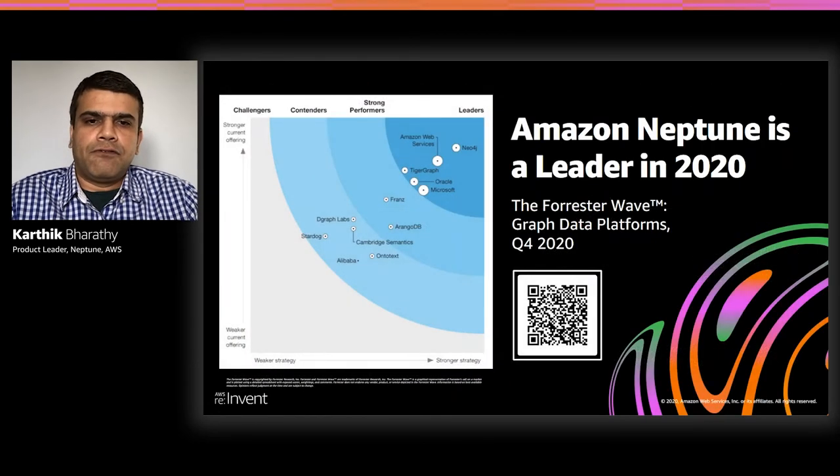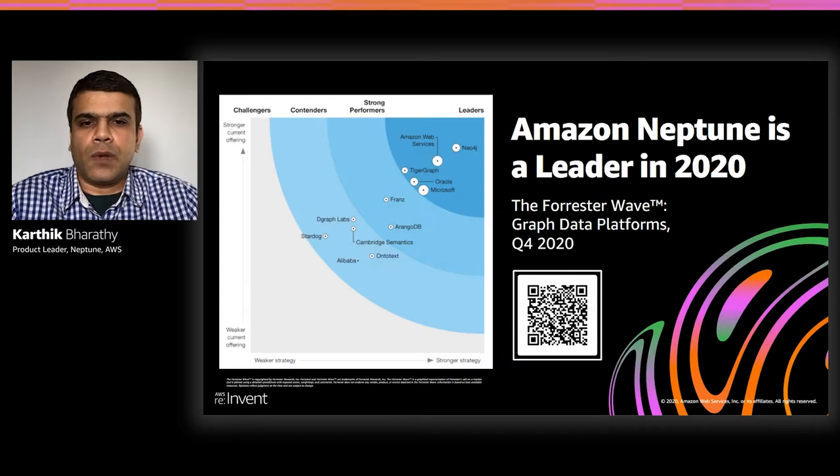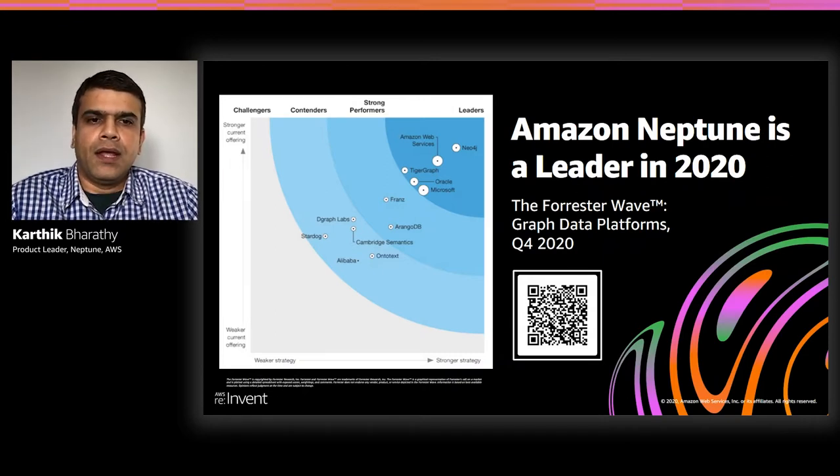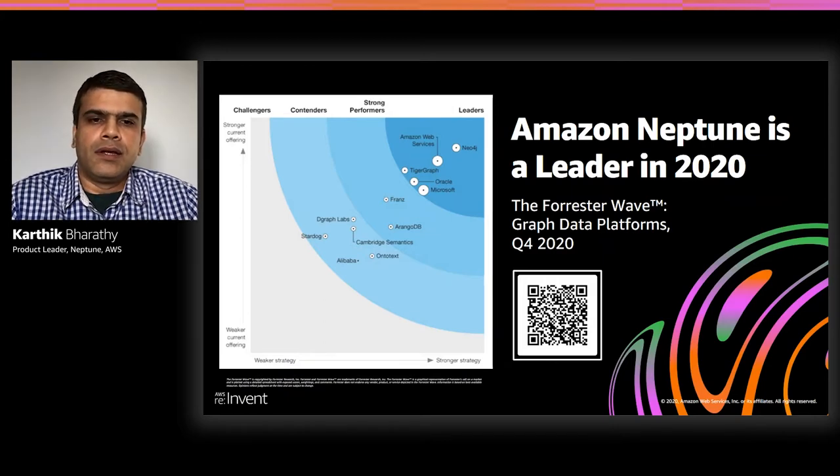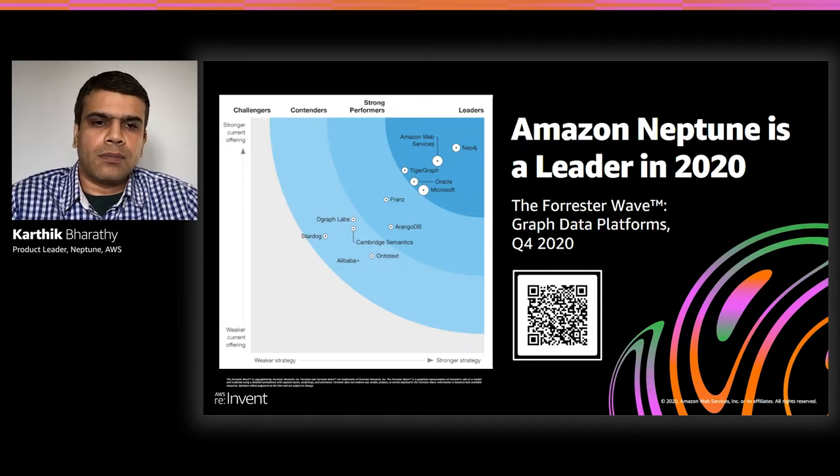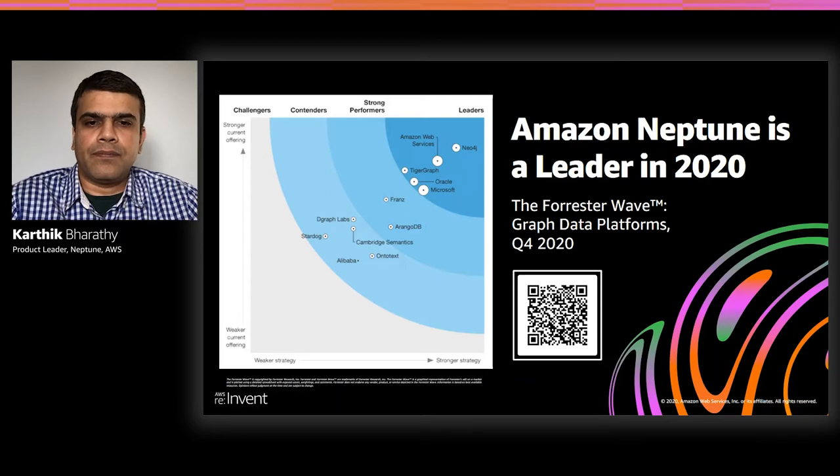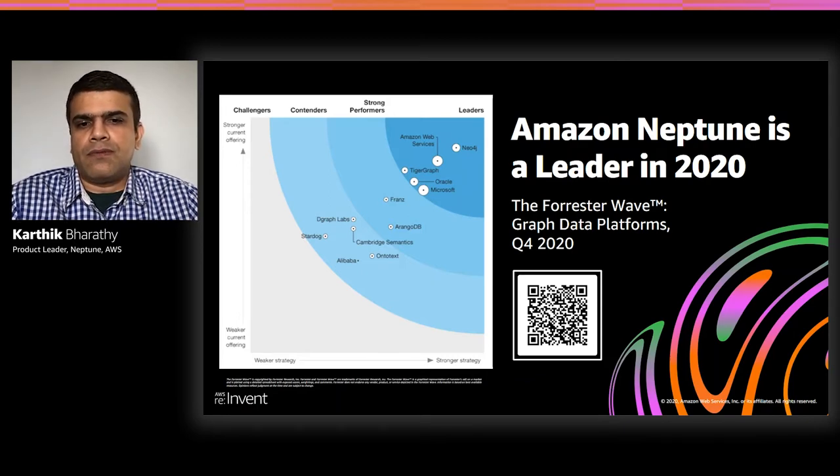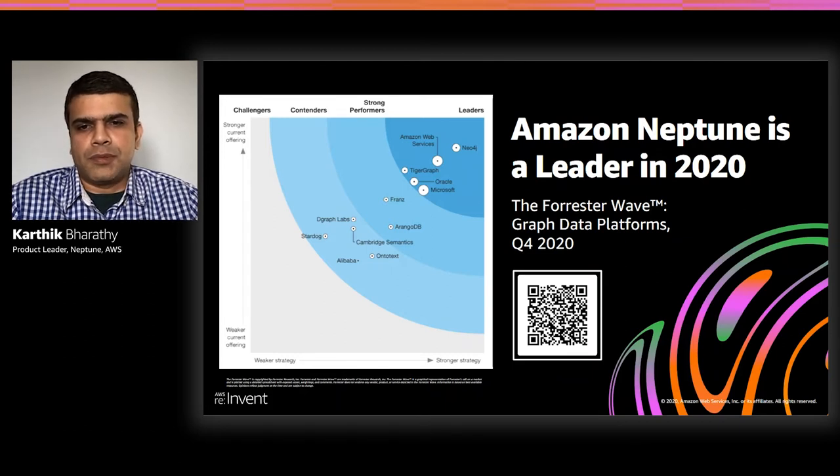Industry analyst firm Forrester has published the Forrester Wave graph data platforms in Q4. It's the first full wave report that Forrester has dedicated to the emerging market of graph databases. In this inaugural report, Forrester names Amazon Neptune as a leader. You can access the link to the report from our website, aws.amazon.com/neptune.